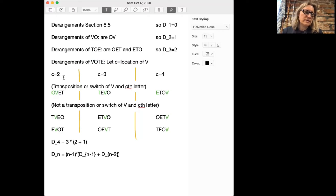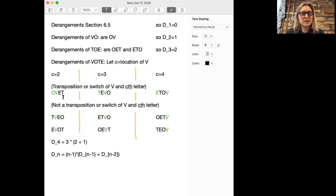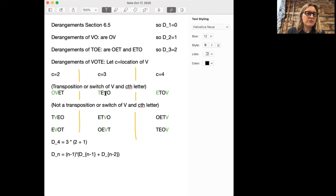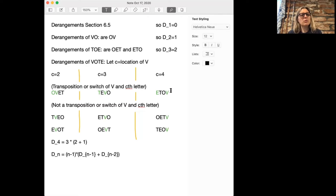So then we have two cases. It could be that V switched, or had a transposition, with one other letter. For instance, if V and O switched places, then we would start with OV, and then we would have to make E and T switch places also. If V switched with the third letter, that would be a T at the beginning and a V in the third spot, and then we would have to switch O and E. And if V ended up in the fourth place after switching with E, then we would also have had to switch O and T. So that's one possibility.